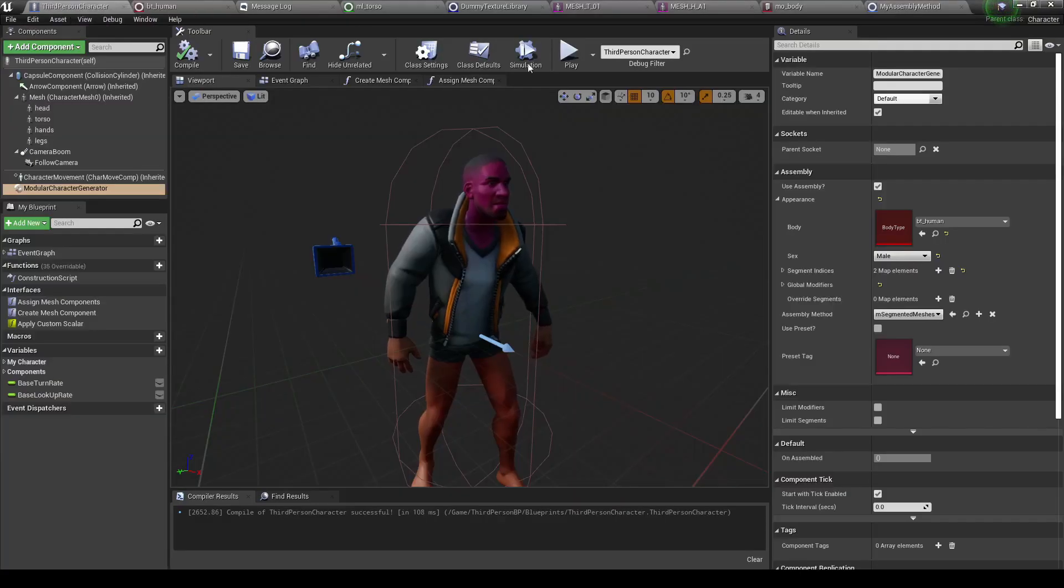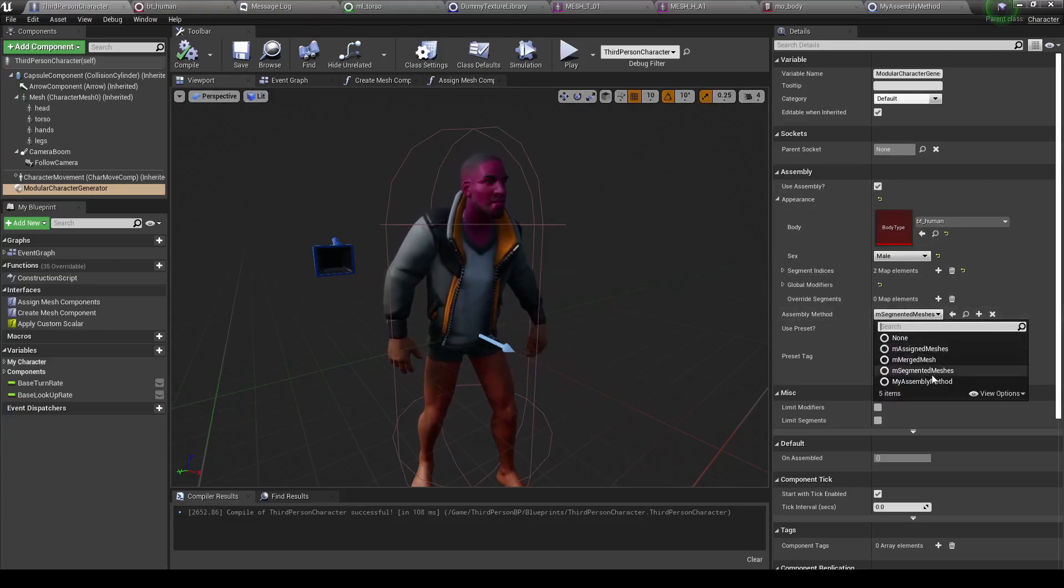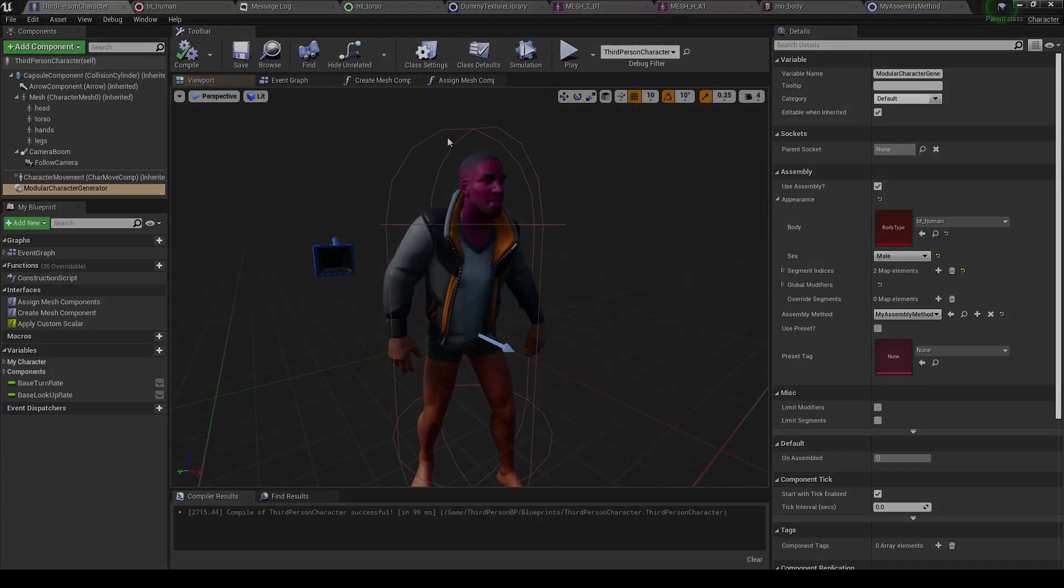And my assembly method? Boom, it works! He assembles properly.